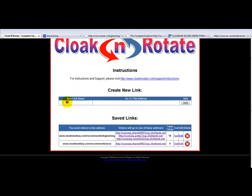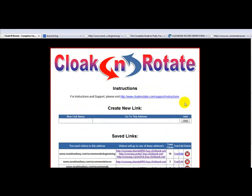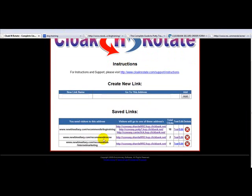So that's how it works. You can add as many of these as you want. We could have internet marketing — and you can have a link there, just paste a link. There it is: we've got dog training, acne, internet marketing. You can have as many of these as you want, it's limitless. You could have a thousand.